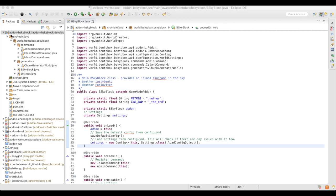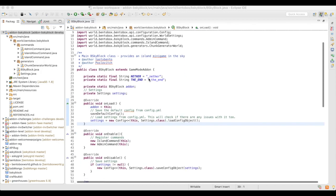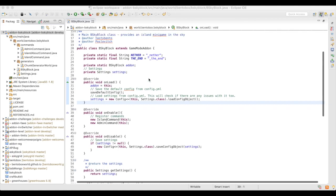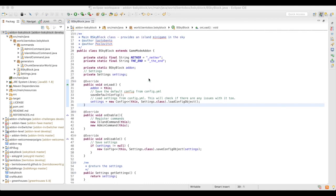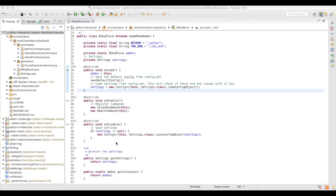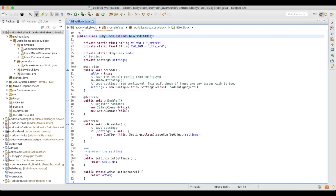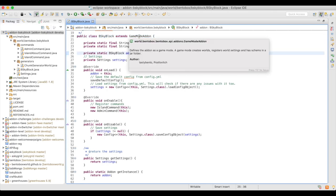I've opened up the BSkyBlock project here and the main class is called bskyblock.java. Looking at how this flows, you'll see that it has a lot of similarities to the Bukkit API, and in particular the plugin API. We modeled the API very much over the same concepts. BskyBlock is extending the GameModeAddon class, which is what a game mode is.